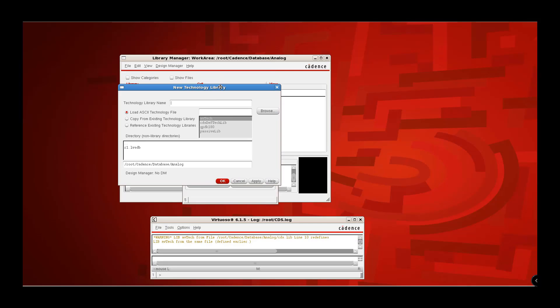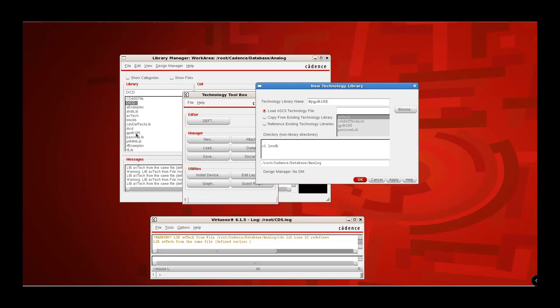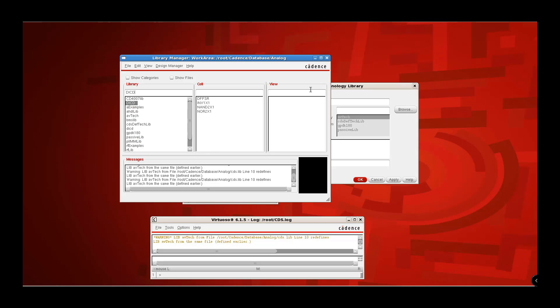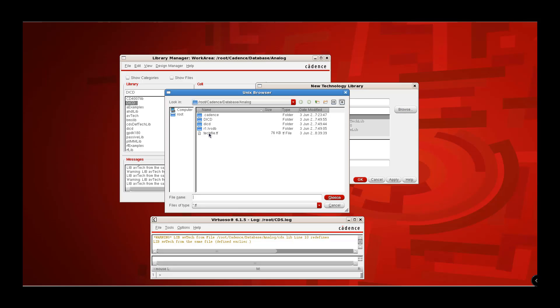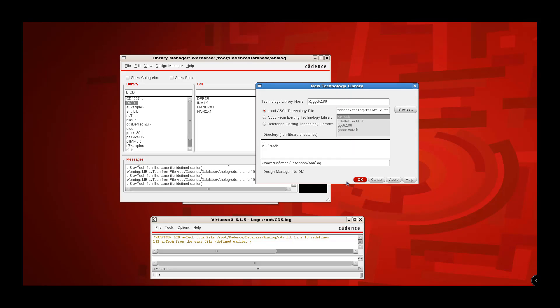Let us define the new technology library as "my GPDK 180," which is different from the original GPDK 180 technology library — this is my user-defined library. We are creating this technology library from an ASCII technology file. I have given this name, and now let us click Browse to find the TEC file in the current working directory. Select that, click Choose, then click OK. It says it has been loaded successfully.